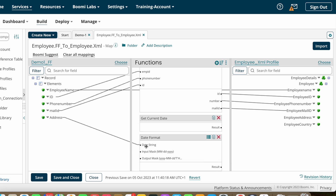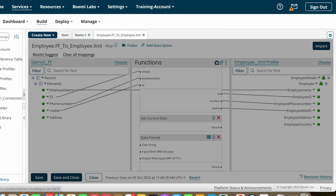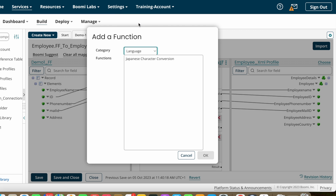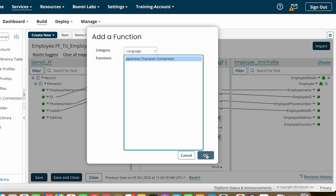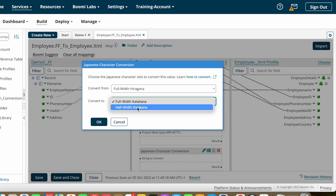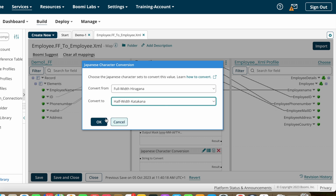After that we have Language map functions. If you want to convert any language into Japanese character format, you choose that option and specify which Japanese language variant you want to convert to. Based on your requirement you can choose the appropriate one.